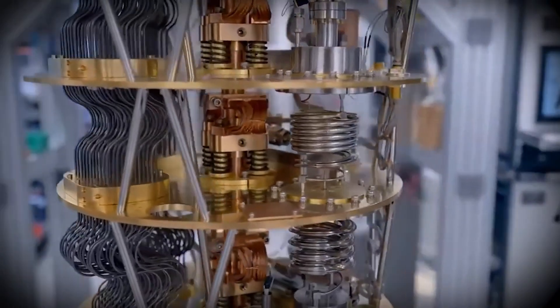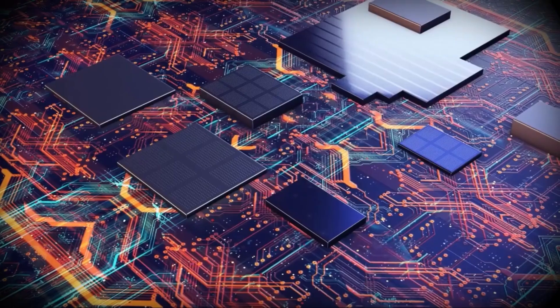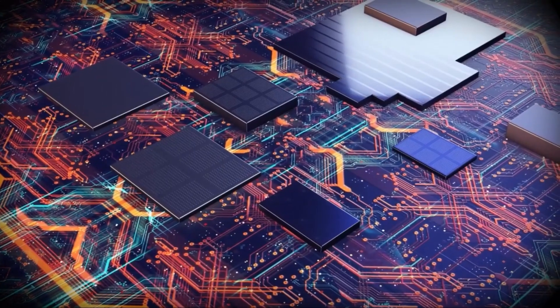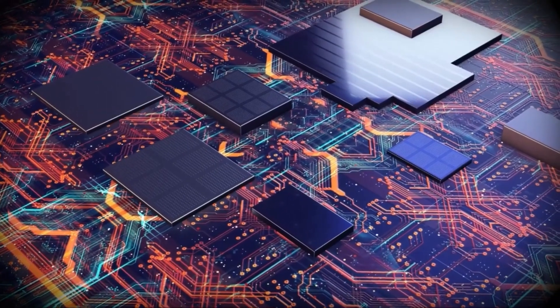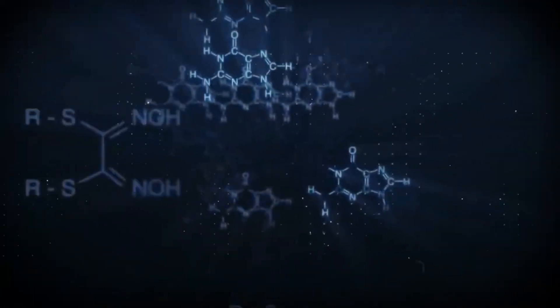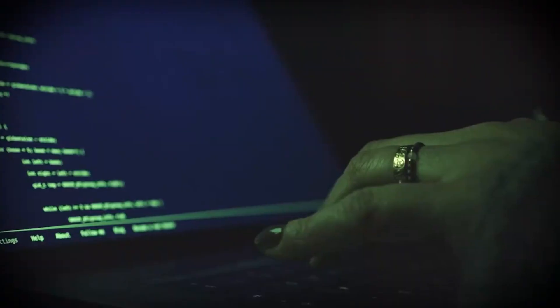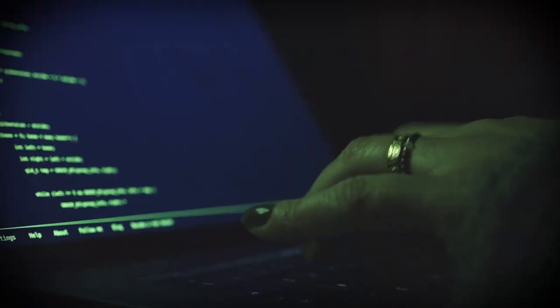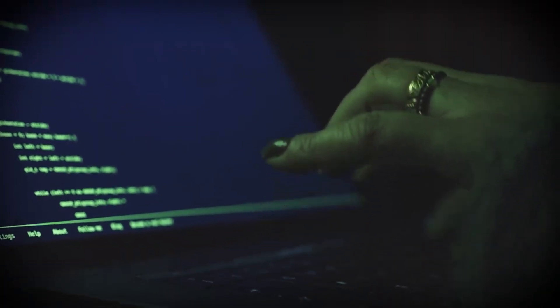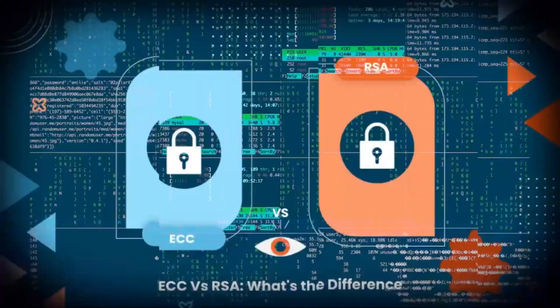In this world, we have encrypted systems protecting everything from our bank accounts to national secrets. But these systems, designed with our current understanding of computers, are vulnerable.